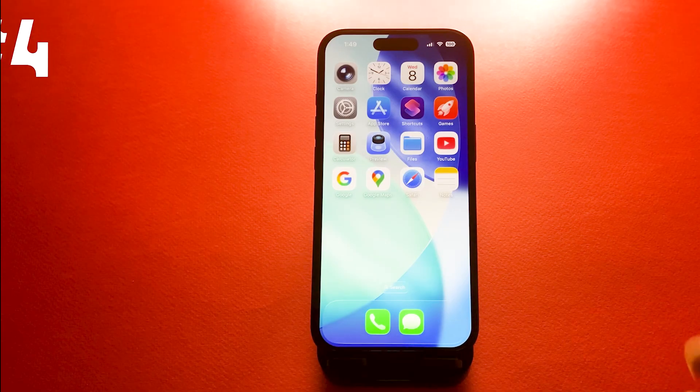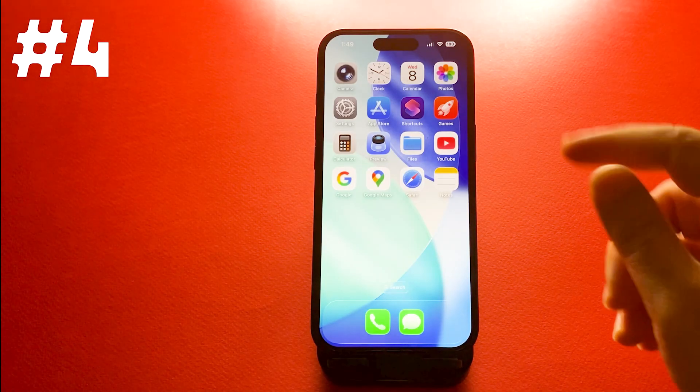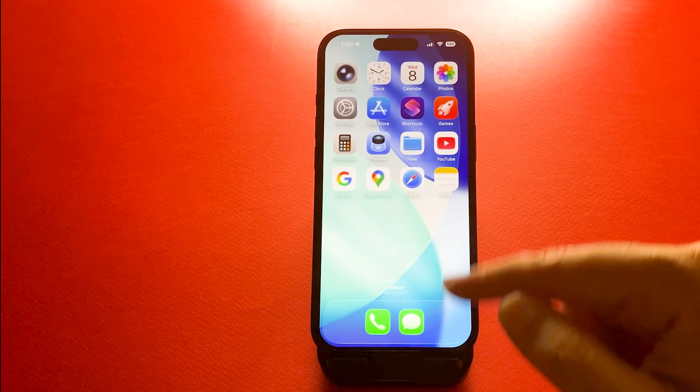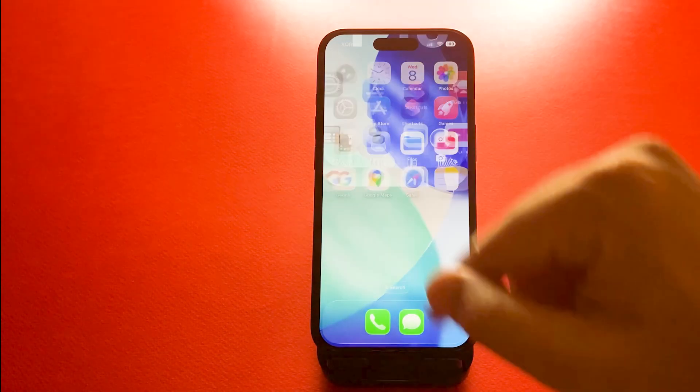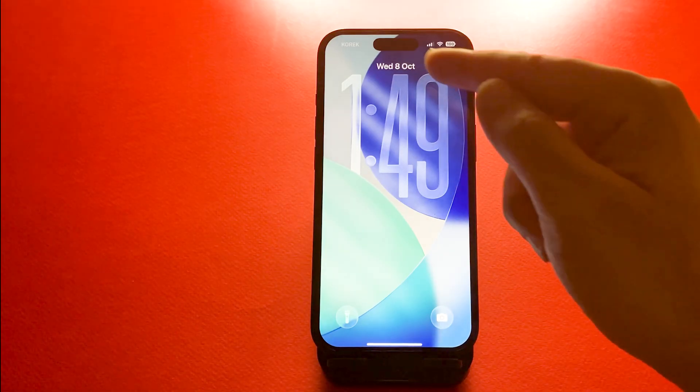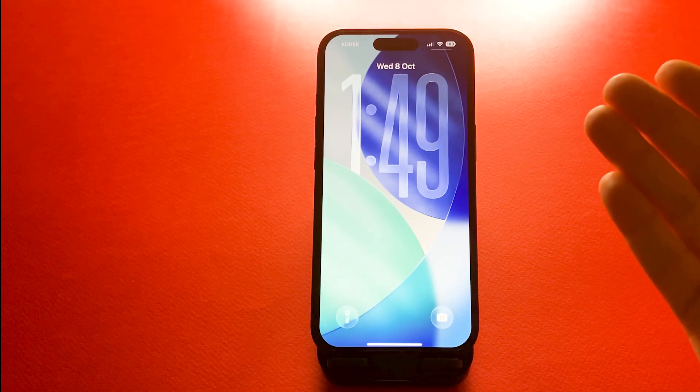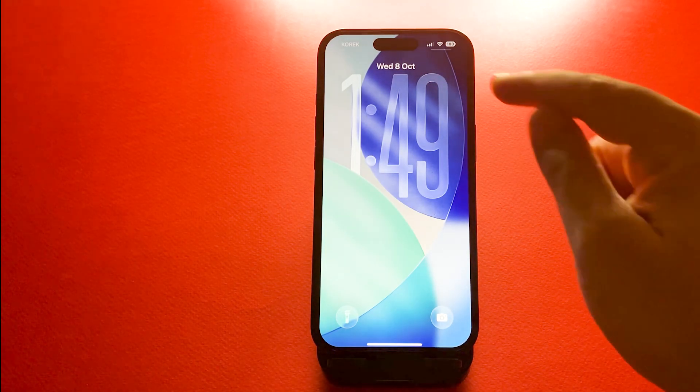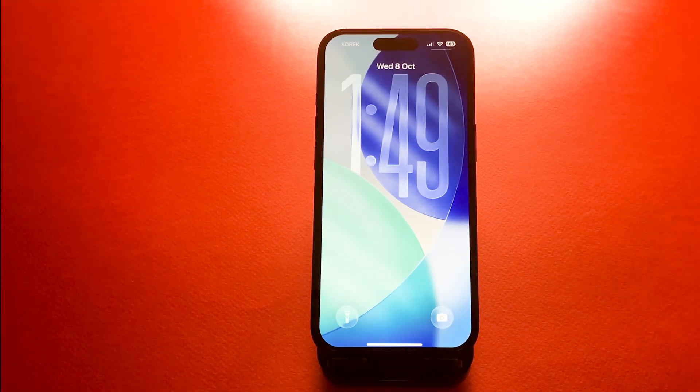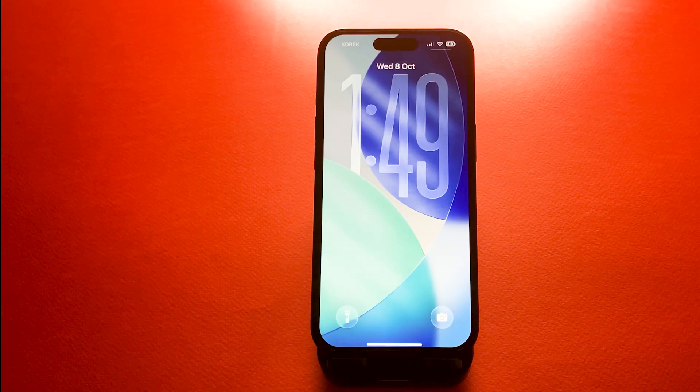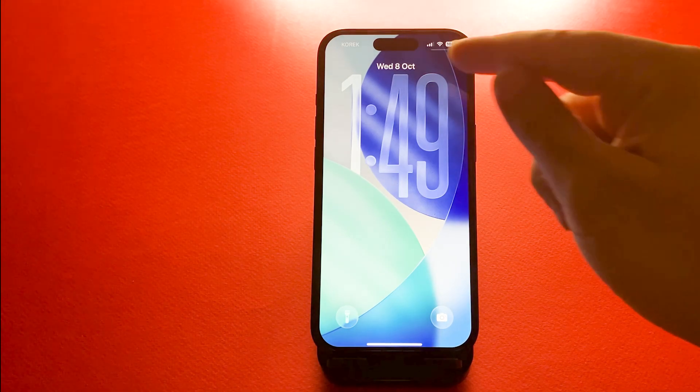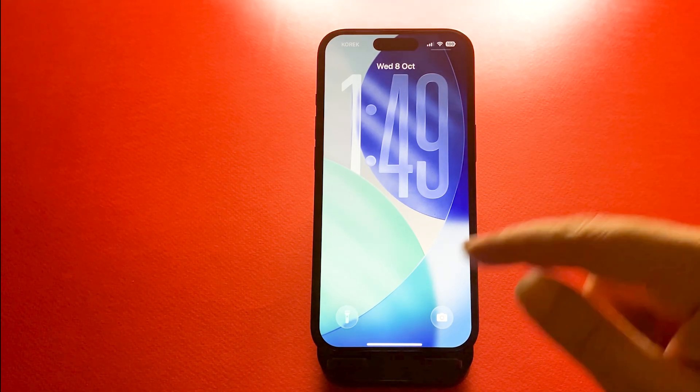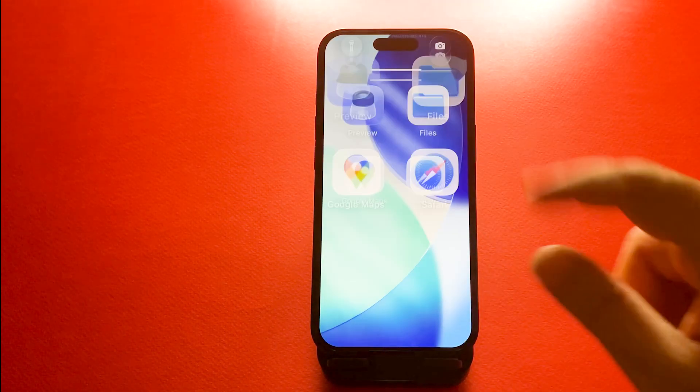Number four, estimated charging time display. When you plug in your iPhone, you'll now see how long it will take to fully charge. Just connect your charger and wake your screen. You will see an estimated finish time right below the battery icon.